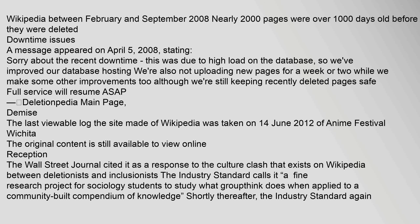A message appeared on April 5, 2008, stating: "Sorry about the recent downtime, this was due to high load on the database. We've improved our database hosting. We're also not uploading new pages for a week or two while we make some other improvements. Although we're still keeping recently deleted pages safe, full service will resume ASAP." — Deletionpedia main page.